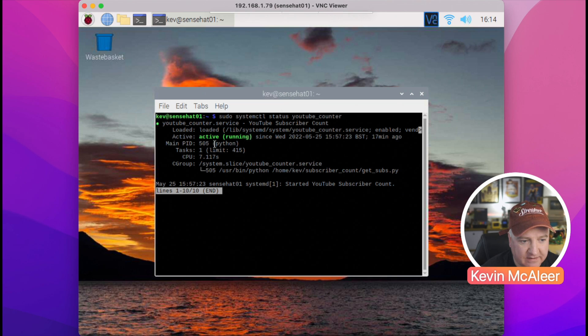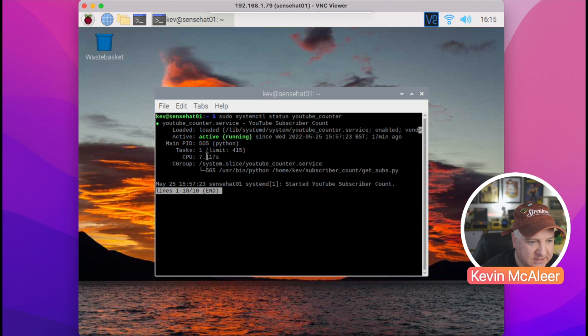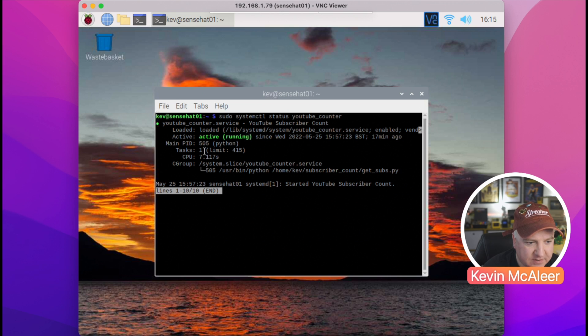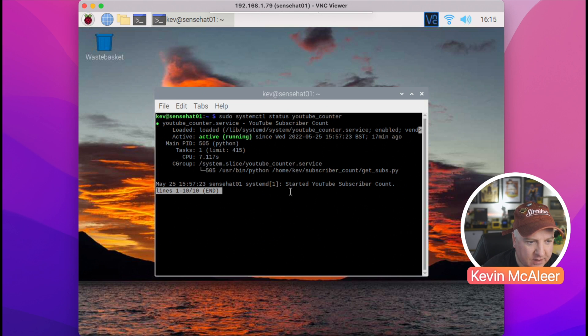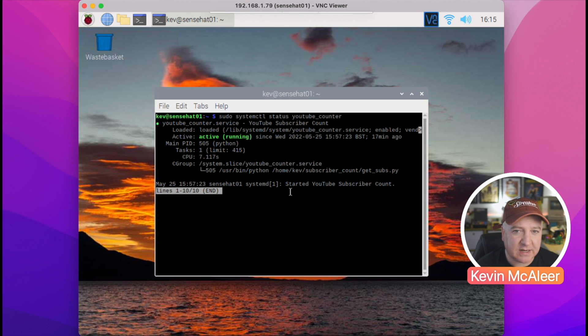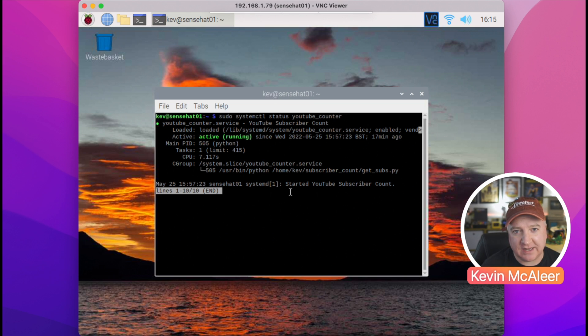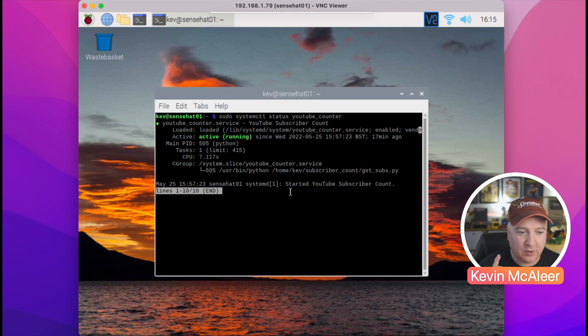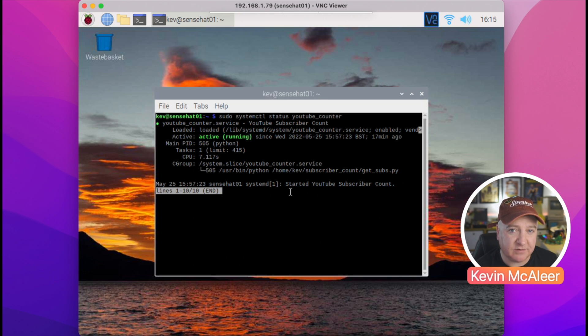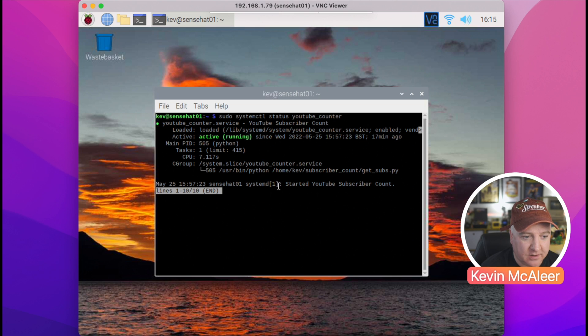So we can see that it's loaded, it's active, and the main PID is 505, which is a Python PID. We can see it's consuming seven seconds of CPU, it's got one task, and it belongs to this particular cgroup. And we can see that there's no problems there. If there's any problems, if this disconnected or couldn't connect to the MQTT service, we will see some error messages in there. But it will attempt to restart the script until it successfully loads, so it's self-healing.